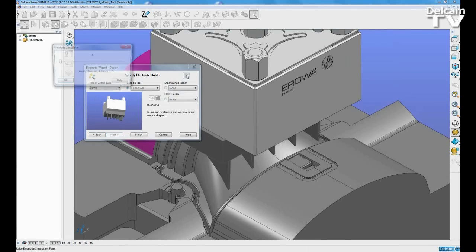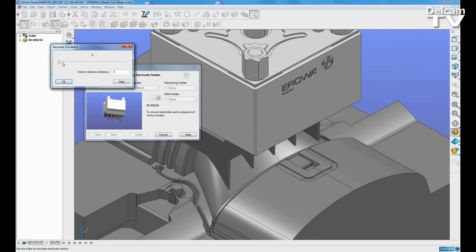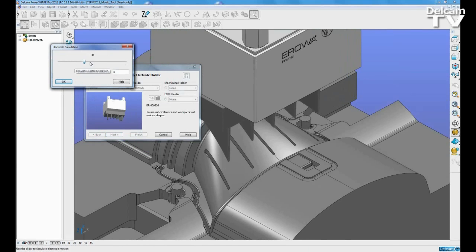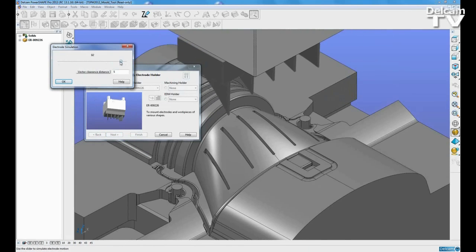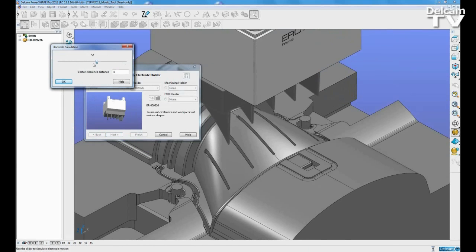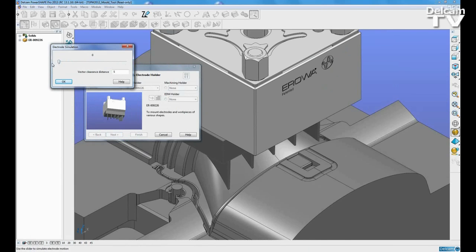We can also add the relevant holder to the electrode and simulate the burning of the electrode.